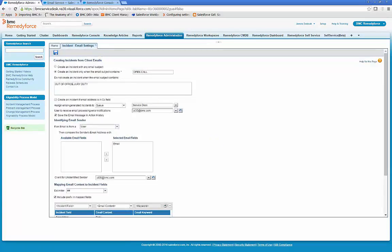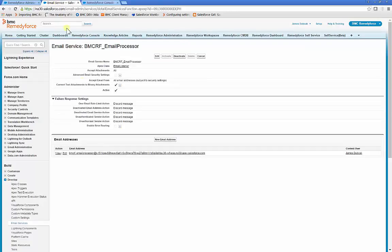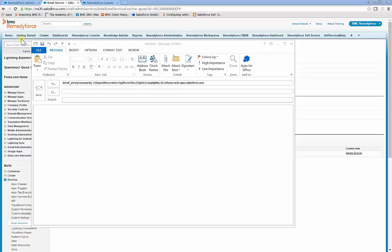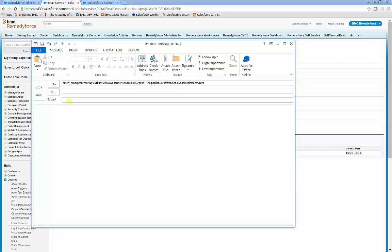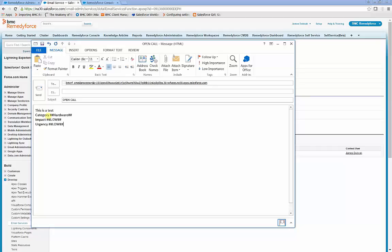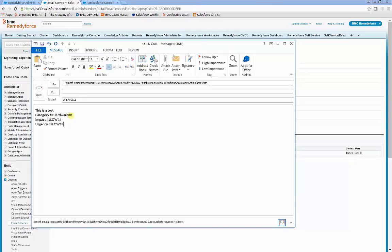Let's test it. Notice the keyword as described in the parameters. The keyword is category. So RemedyForce will try to locate the category field and will try to populate it with the information in between the hash delimiters, which is hardware. The same for impact and urgency.